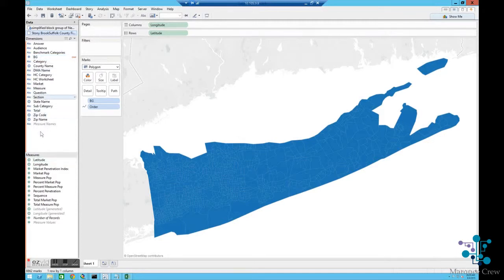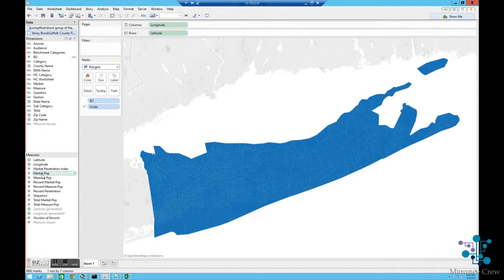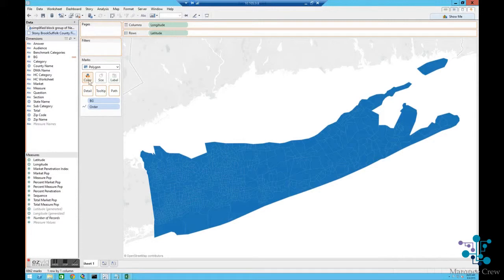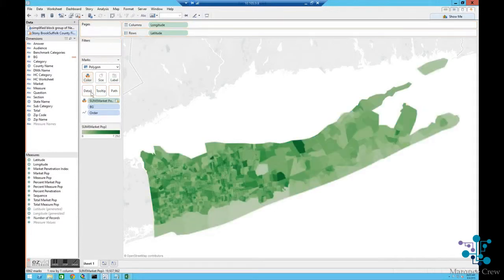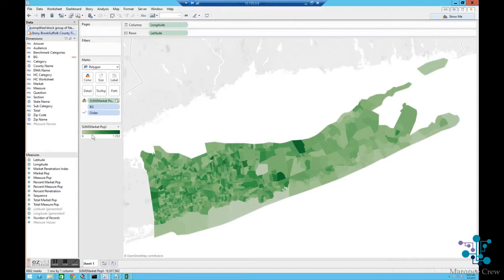So now I could go, and I could take any of the fields that I wanted to in here, and I'll just pick, say, market population and make that a color. And you'll be able to act on it just like you did any other Tableau worksheet that we've been working on.